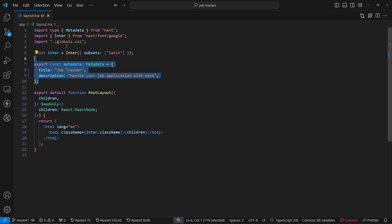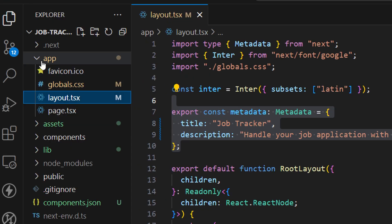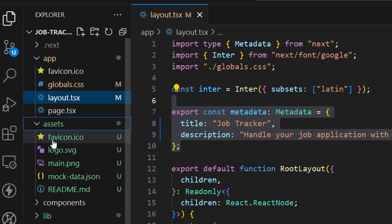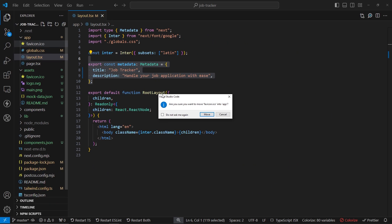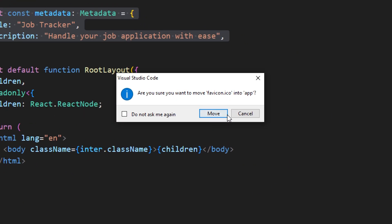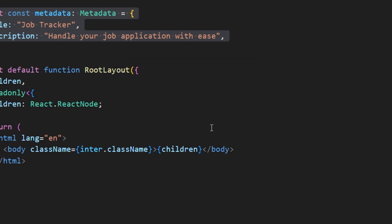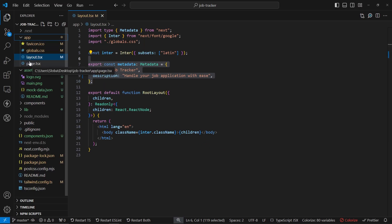Now let's update the favicon — we have the default Next.js favicon. From the assets folder let's drag it into the app folder, make sure to click Move, and this will replace the default favicon.